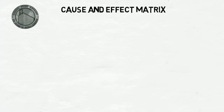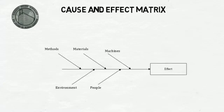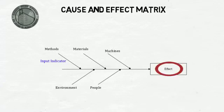The cause and effect matrix is a tool utilized to prioritize the potential strength of the relationship between input and process indicators, Xs, and the output indicators, Ys.